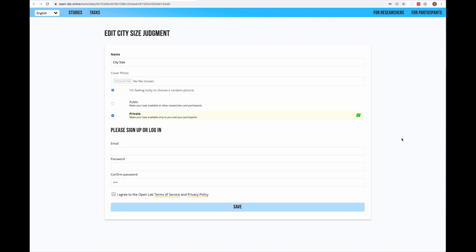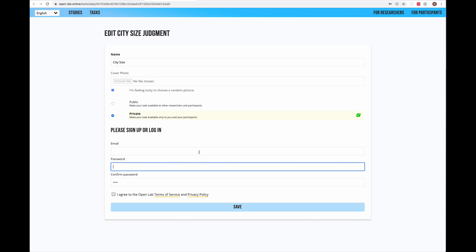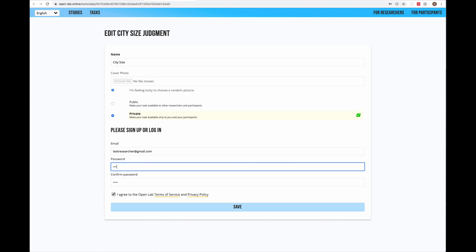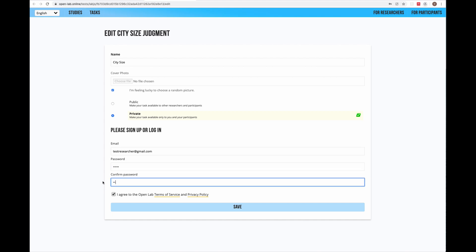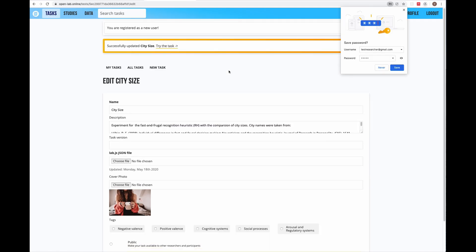If it's your first time in OpenLab you have to create an account. If you already have one, just enter your email and password here and please read the terms of service and privacy policy of OpenLab. By creating an account on OpenLab we assume that you agree with them. I'm going to create a new research account. Click save when you're ready and you will see the message.